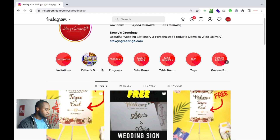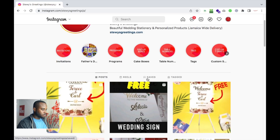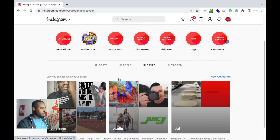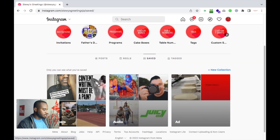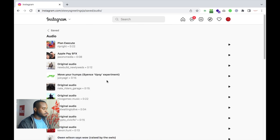Alright, so here we are on Instagram. You can follow along using the mobile app — it works equally well. You're on Instagram, you go to Saved, and there you'll see all the things that you would have saved: the posts, the ads, the audio. What we want is the audio. We click audio, and this is where I have all the audio from the reels that I would have watched.